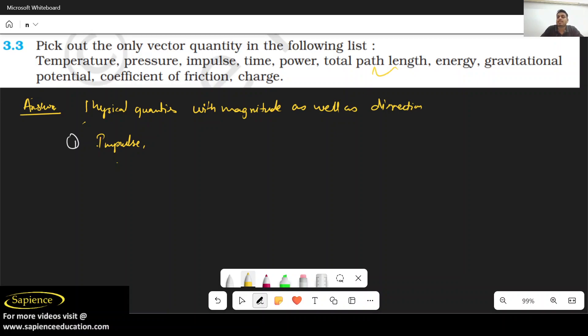Energy is definitely scalar. Gravitational potential is also scalar. Coefficient of friction is also scalar. Charge is also scalar.